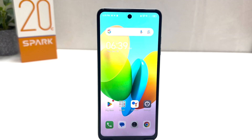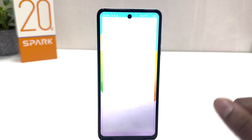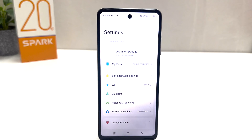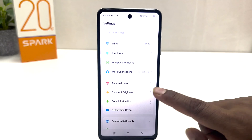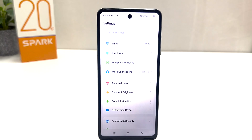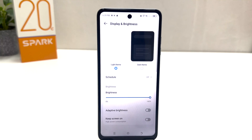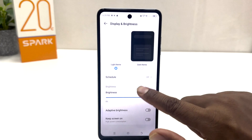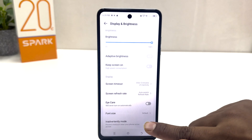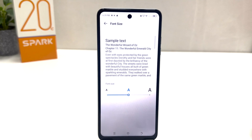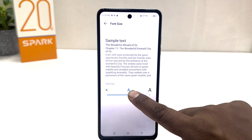You need to click on your Tecno Spark 20C Settings section. After clicking, just scroll down and you will find something that says Display and Brightness. After clicking on that, scroll down and you will find something that says Font Size.